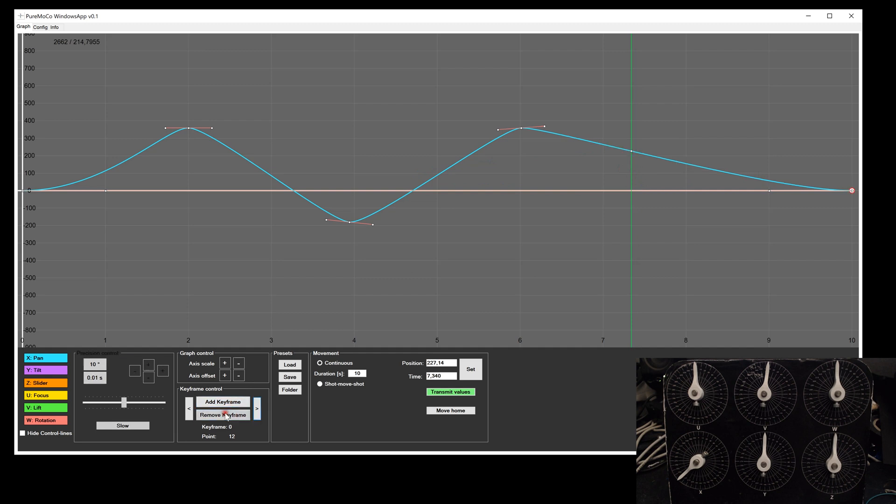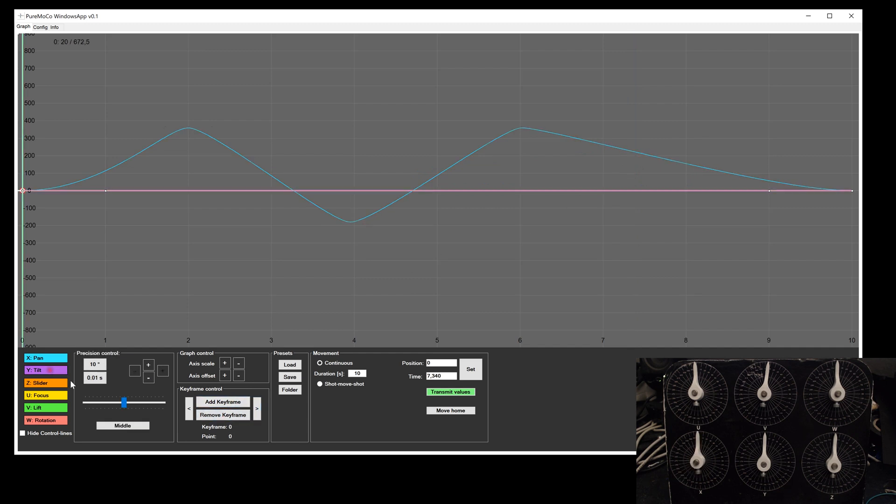You can also remove keyframes. To do this, just select the keyframe and click on the remove button. Repeat the steps for all other axes to set up the entire motion.